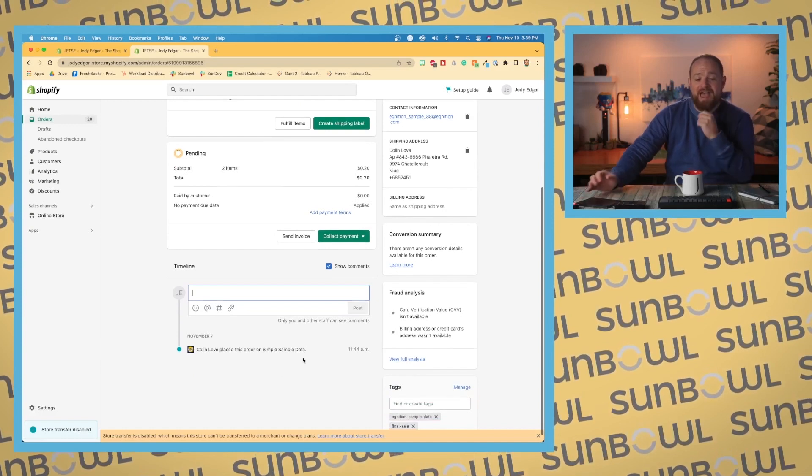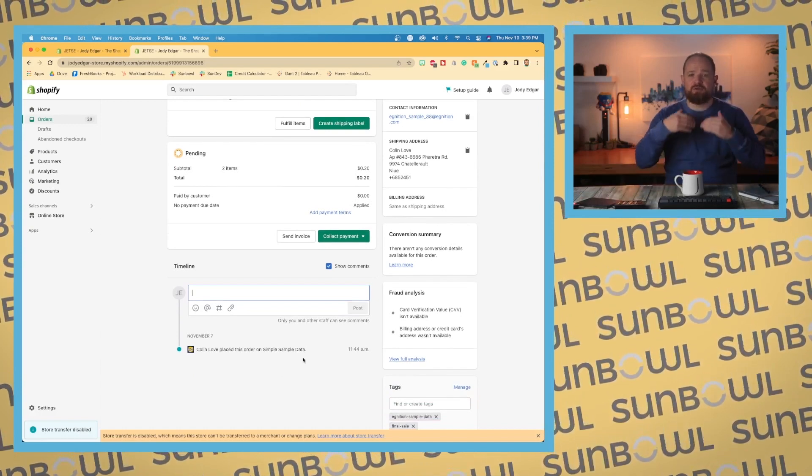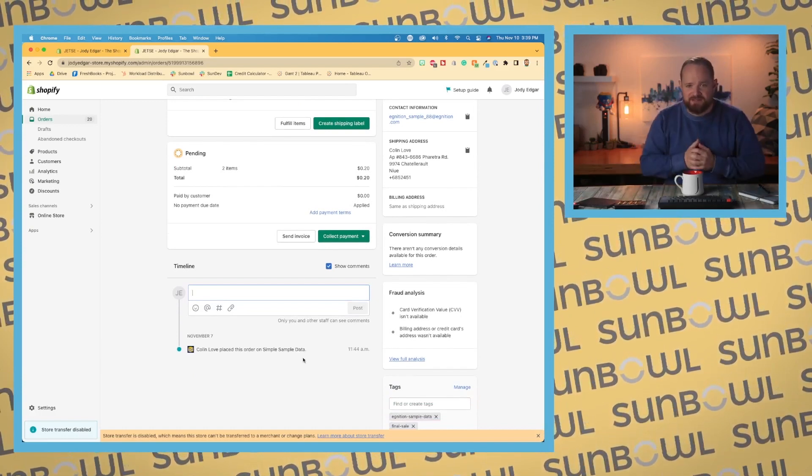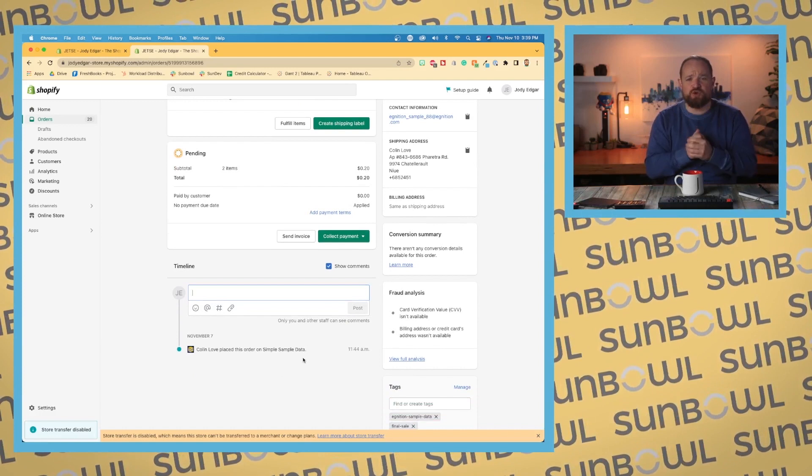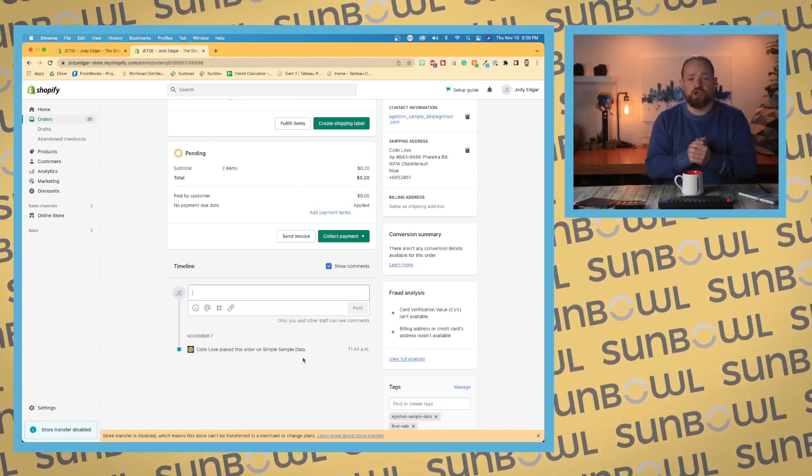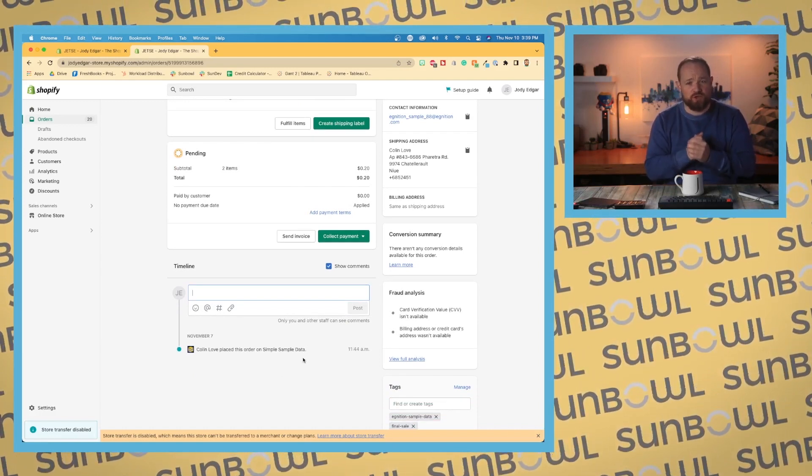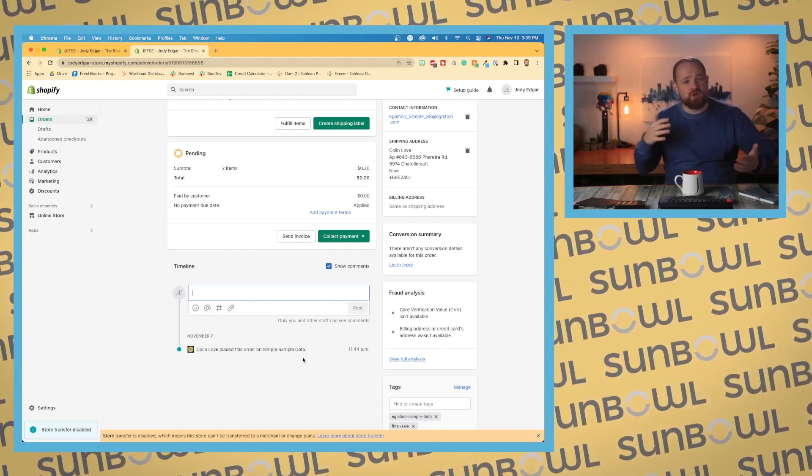Now as things happen to the order, Shopify will update this timeline. This is also one of the reasons why it's important to have individual users use individual logins so that you can track the difference between who did what and who did what where.